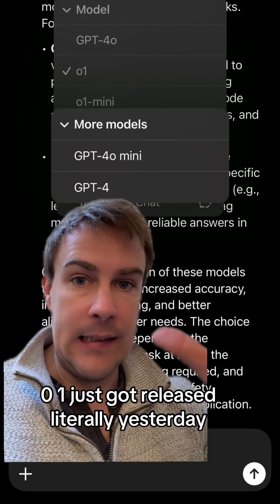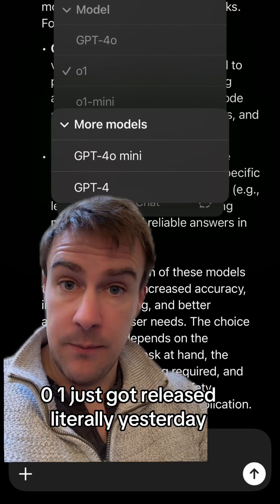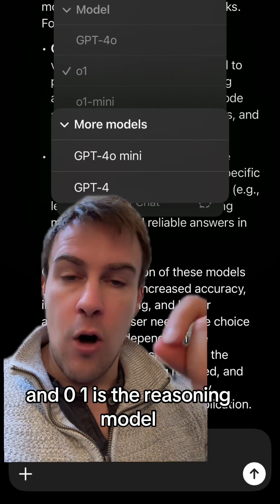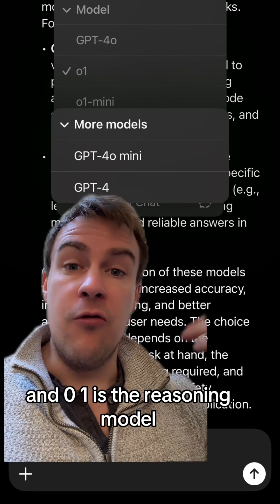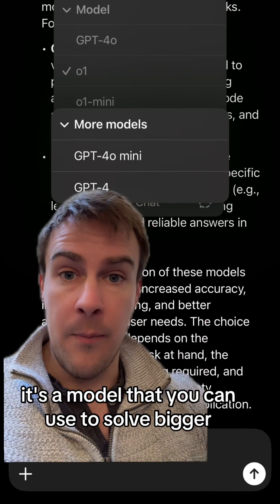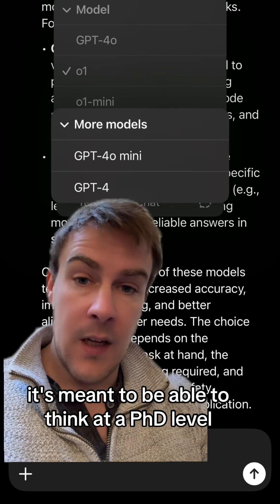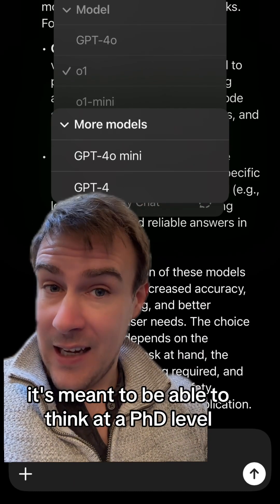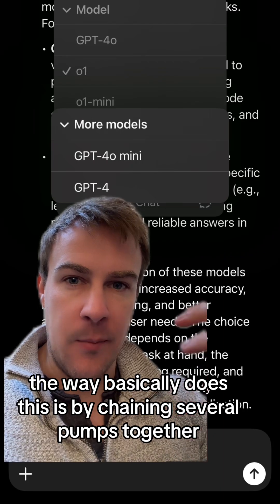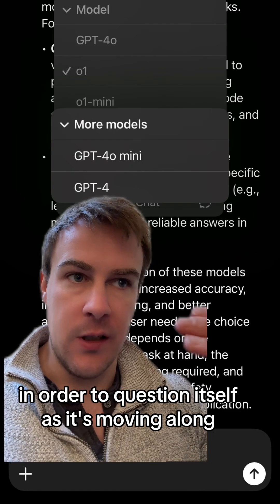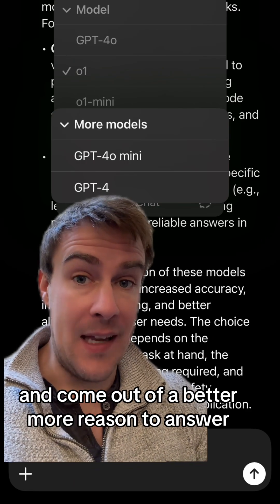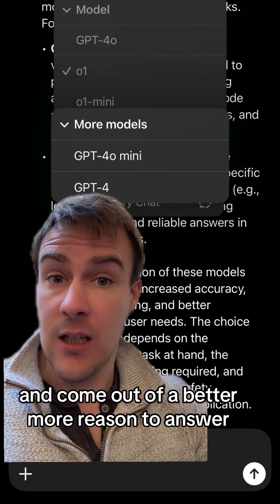Now, o1 just got released literally yesterday. Previously it used to be called o1 preview, just to make things more confusing. o1 is the reasoning model — a model you can use to solve bigger, more complicated problems. It's meant to be able to think at a PhD level. The way it basically does this is by chaining several prompts together in order to question itself as it moves along and come out with a better, more reasoned answer.